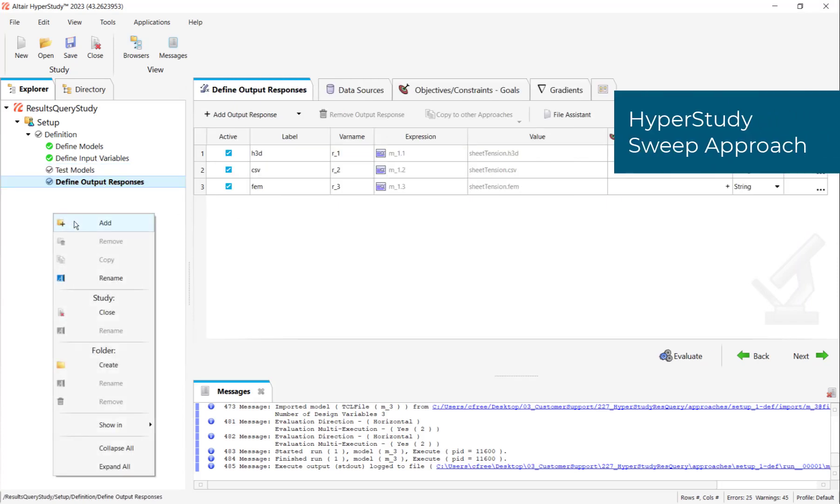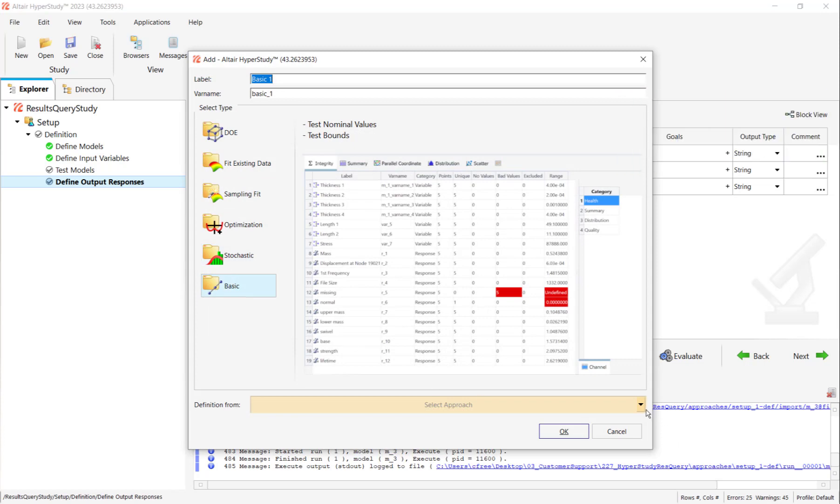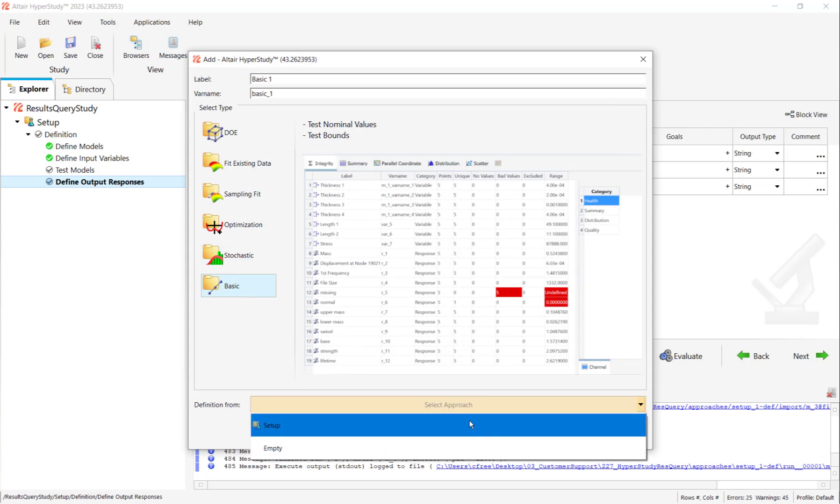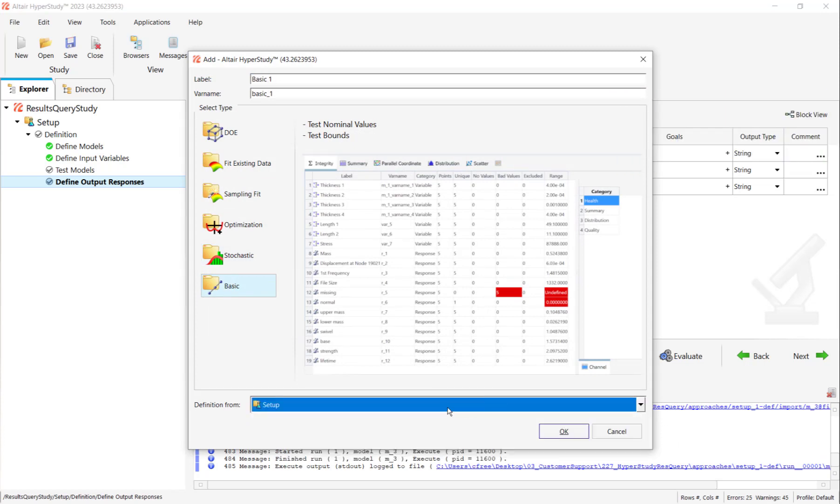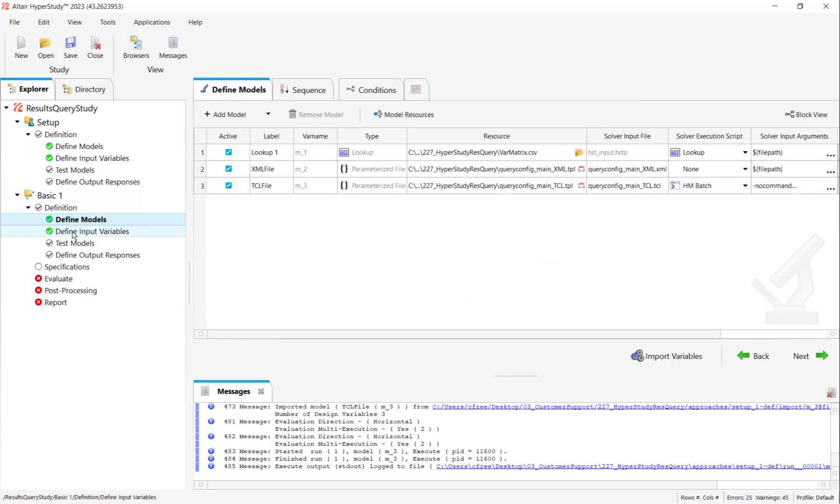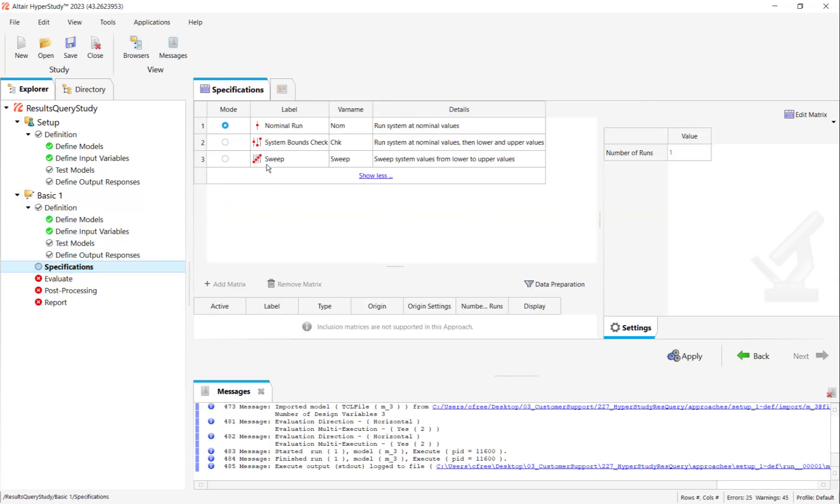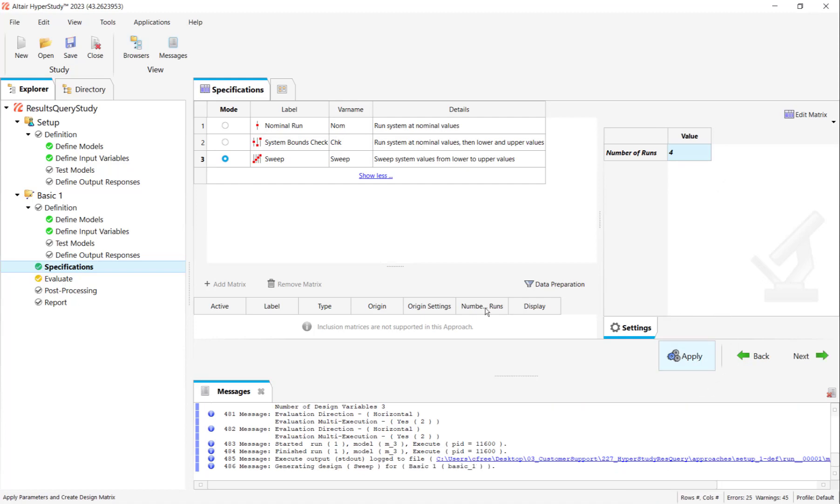Then I will right-click to make a basic HyperStudy submission, a basic HyperStudy run, use the definition from the setup, and then all the models, variables, output responses should automatically be defined. I'll use the sweep specification, and I'll change the number of runs to equal my number of runs, which happens to be four. And I'll also click apply.